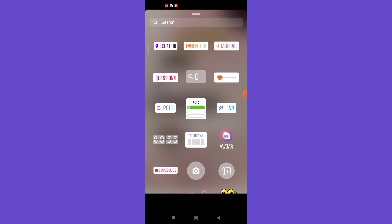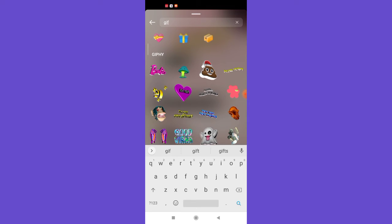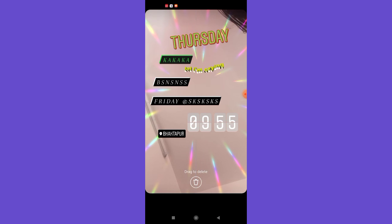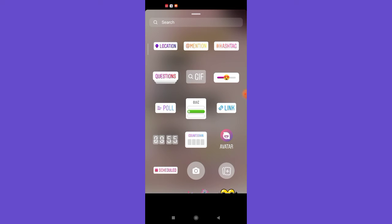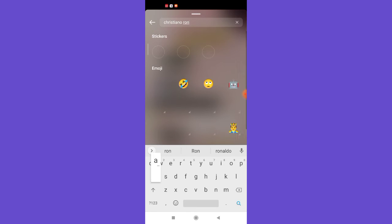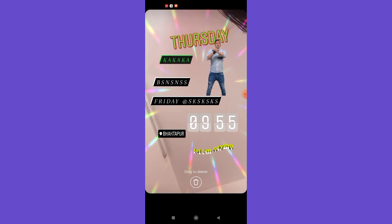You can also insert GIFs or moving stickers into a story. Go to the search option, type in 'GIF,' and multiple GIFs will appear. Click on the one you want and it will appear on your story. To search for a specific kind of sticker, click the search button — for example, searching for Cristiano Ronaldo will load multiple GIFs related to him. Just click on one and put it on your story.